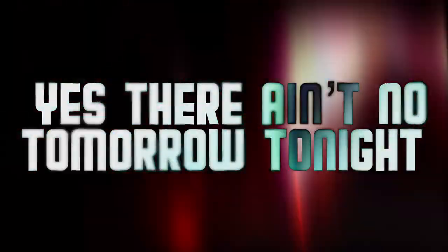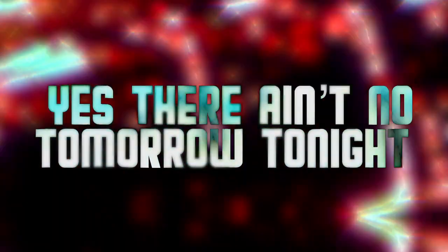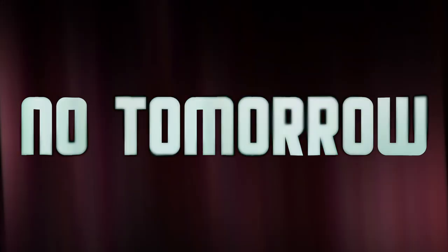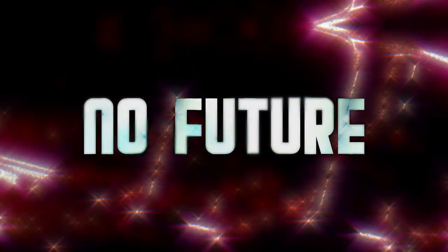Yes, there ain't no tomorrow tonight. No tomorrow, no future.